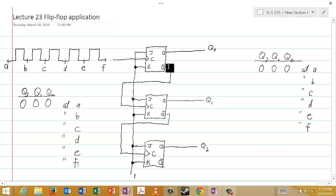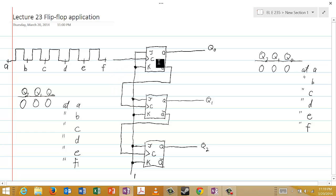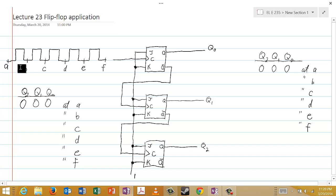The Q complement output of the top flip-flop is fed forward to the clock input of the second flip-flop. Similarly, the Q complement output of the second flip-flop is fed forward to the clock input of the third flip-flop. Into the clock input of the top flip-flop, we have this signal coming in, and we've labeled certain points of this signal as A, B, C, D, E, and F.